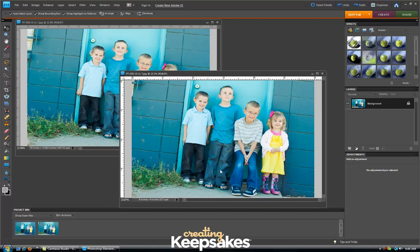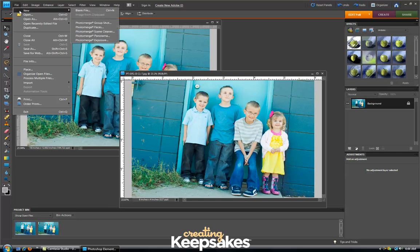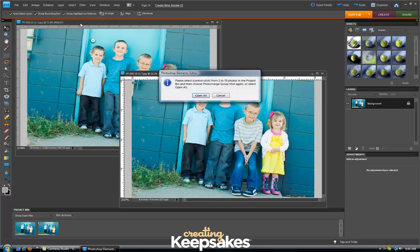First, for this technique I'm going to open multiple photos of a group session that was taken. In this case I have two photos open, but you can actually open as many photos as you need to in order to create the effect that we'll create today. To go to the Photo Merge option we're going to go to the menu bar and go to File, New, Photo Merge Group Shot.